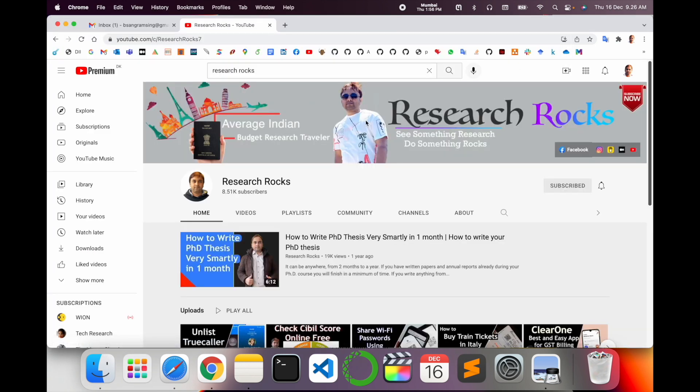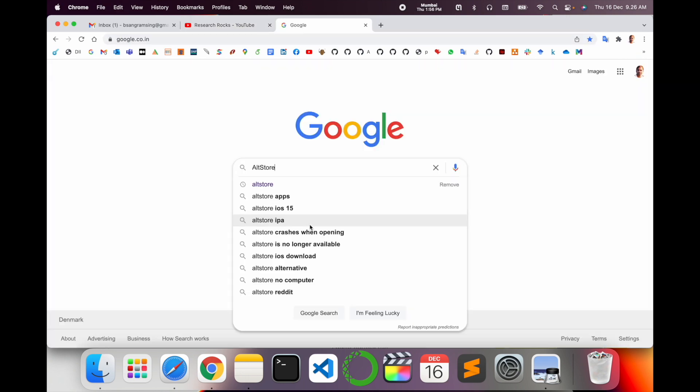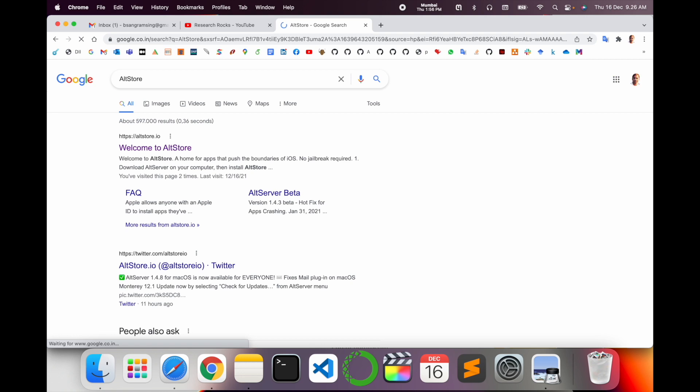So simply open here a new tab, Google, enter AltStore. I'm putting this link in the video description. Look at this. AltStore home, app push to the boundaries of iOS, no jailbreak required. And that one is amazing software.